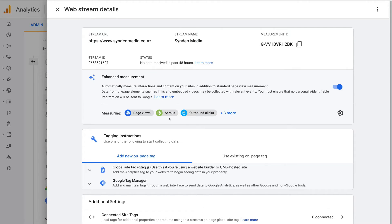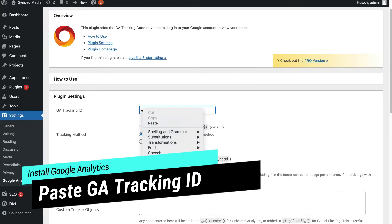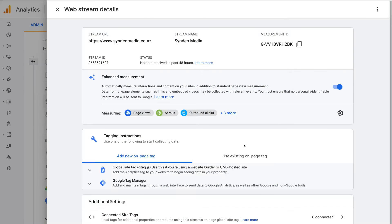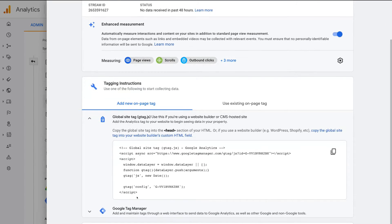Navigate up to Measurement ID and click Copy, then head back to our WordPress dashboard. Come down to GA Tracking ID and paste in your Google Analytics tracking ID. As you can see, we have Global Site Tag selected. Now head back to Google Analytics and find the global site tag to copy it. Navigate down to Tagging Instructions, and below Add New On Page Tag, select here — this is our global site tag.